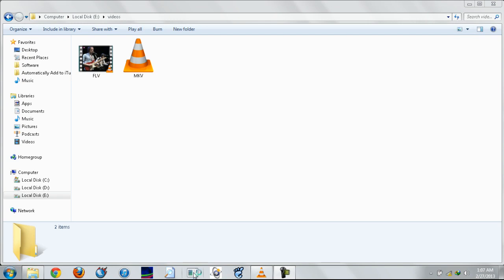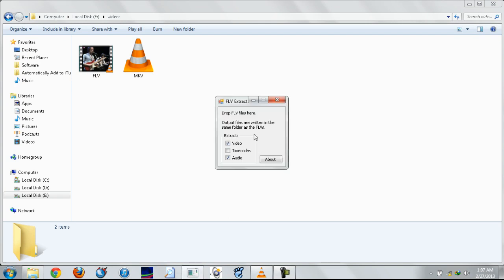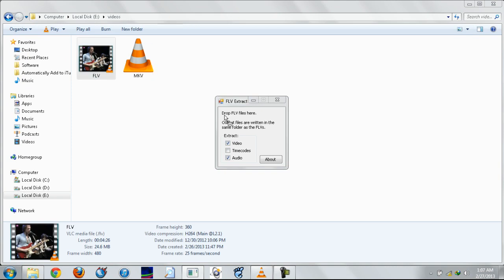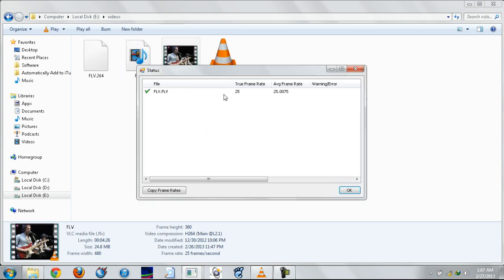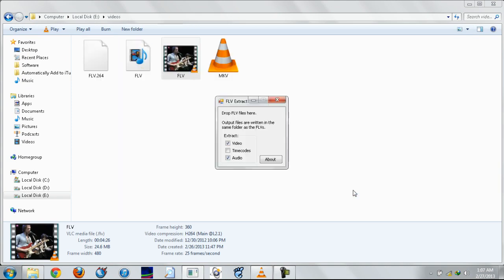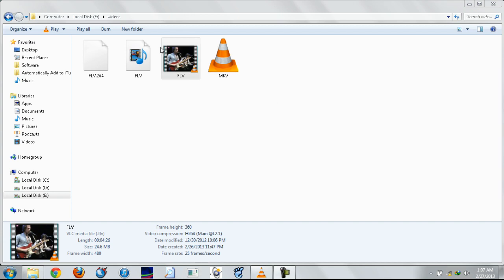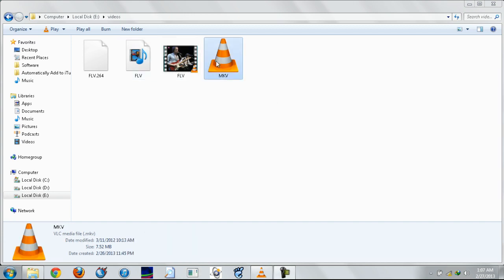Here I will be showing you how to extract the video and audio from an FLV file using the FLV extract software. Just drag your FLV into the interface and you get two files for the video and audio.